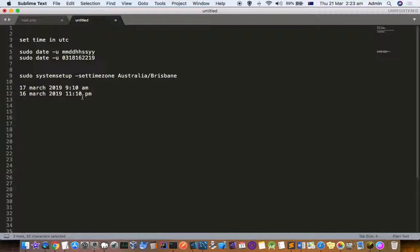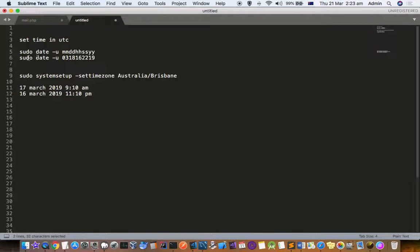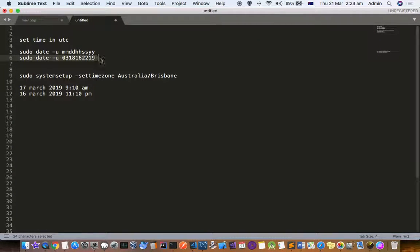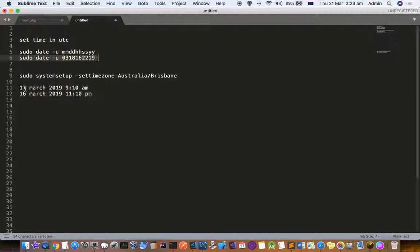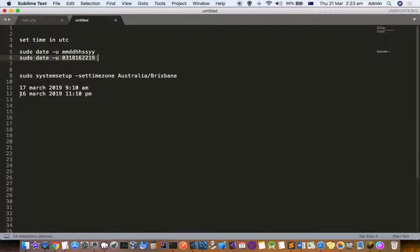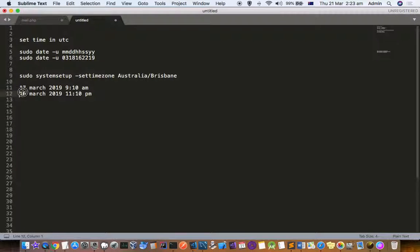That is the time right now in UTC format. So when you use this sudo date command to set the date, you have to use the UTC format. Even though the current time in Brisbane is 17 March, you don't need to worry about that. All you have to do is get the UTC time, which is 16th March, and use it.